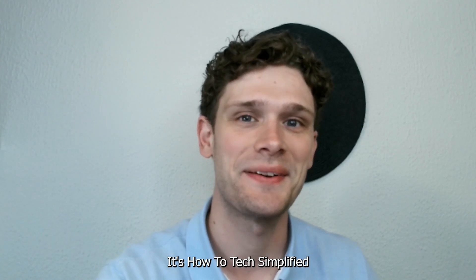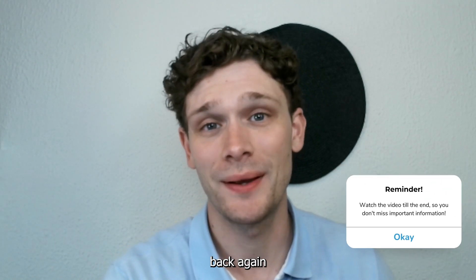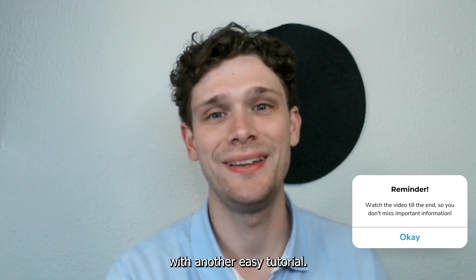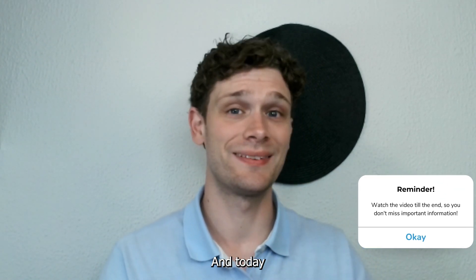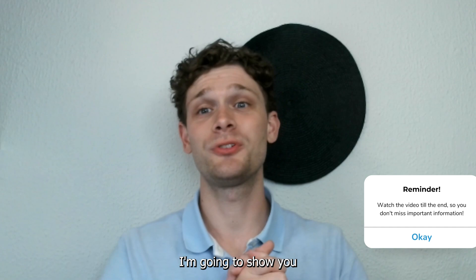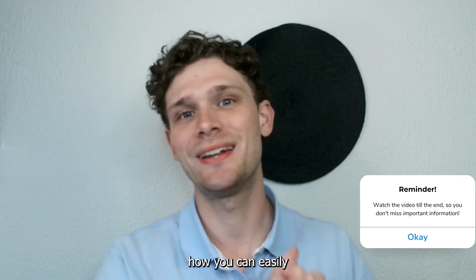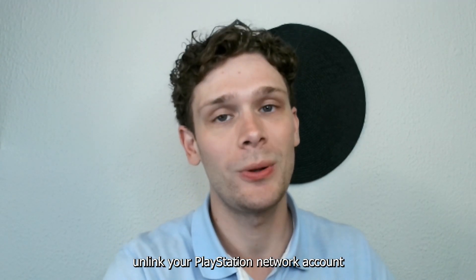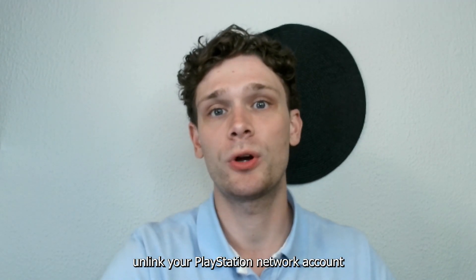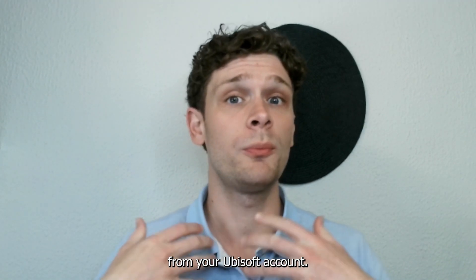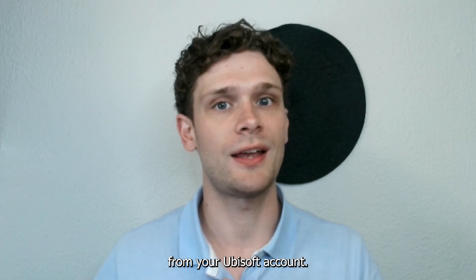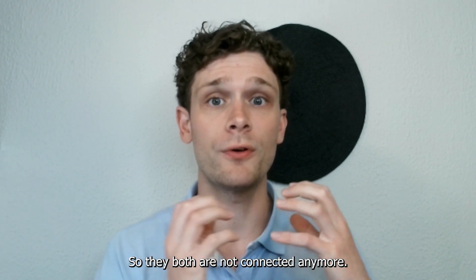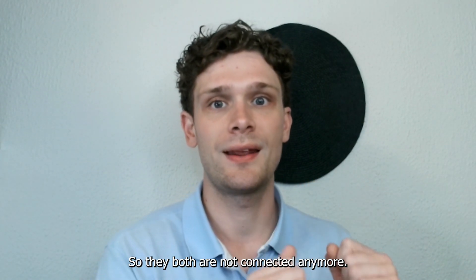Hey, hello guys! It's How To Tag Simplified back again with another easy tutorial, and today I'm going to show you how you can easily unlink your PlayStation Network account from your Ubisoft account so they are not connected anymore.